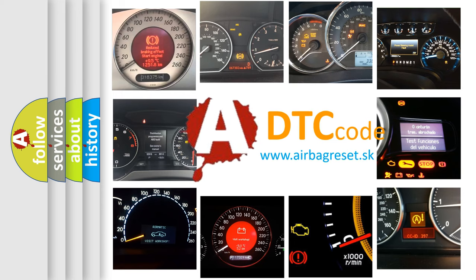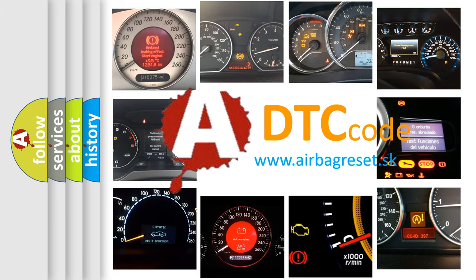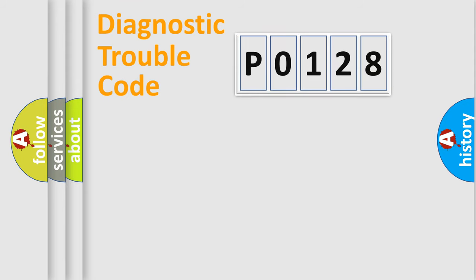What does P0128 mean, or how to correct this fault? Today we will find answers to these questions together. Let's do this.